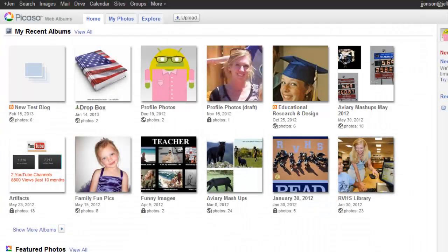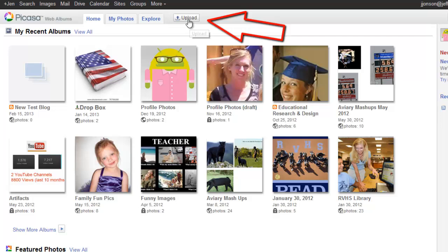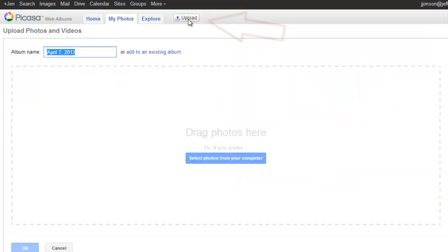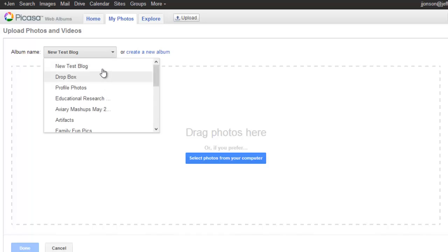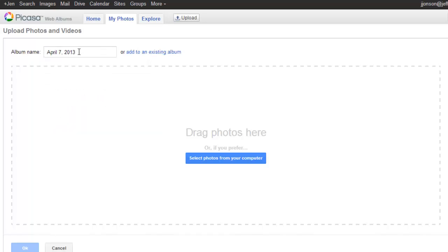The first step for this assignment is to upload any seven pictures of your choice to a new album on Picasa. To get started I will use the upload button. Then I need to title my album. If I were just adding a picture to an existing album, I can use this add to existing album link to pull up all of the albums that currently exist. I want to create a new album.